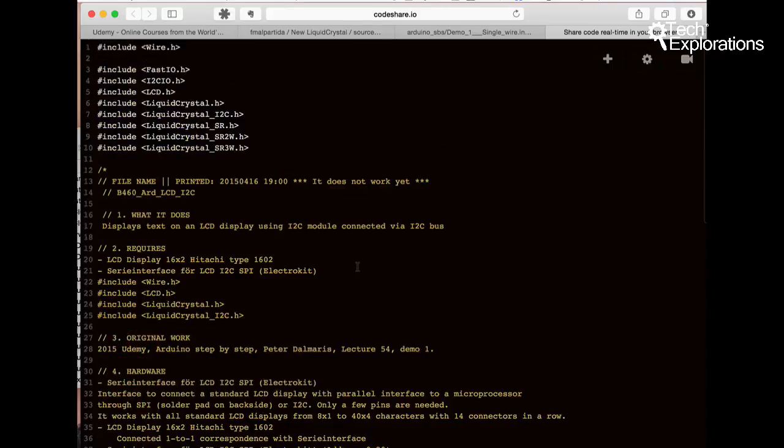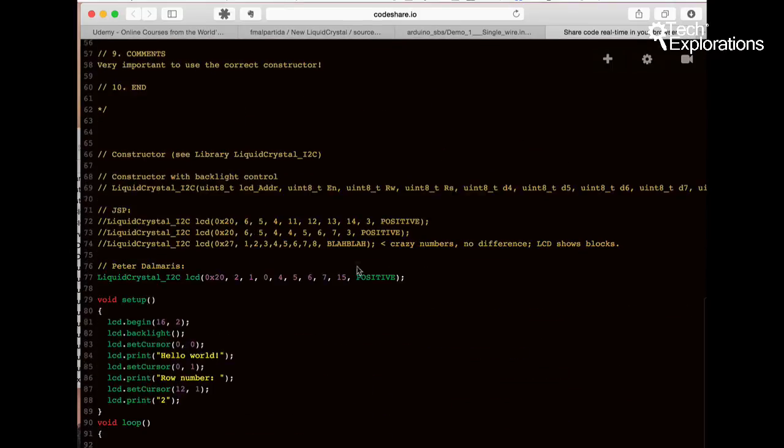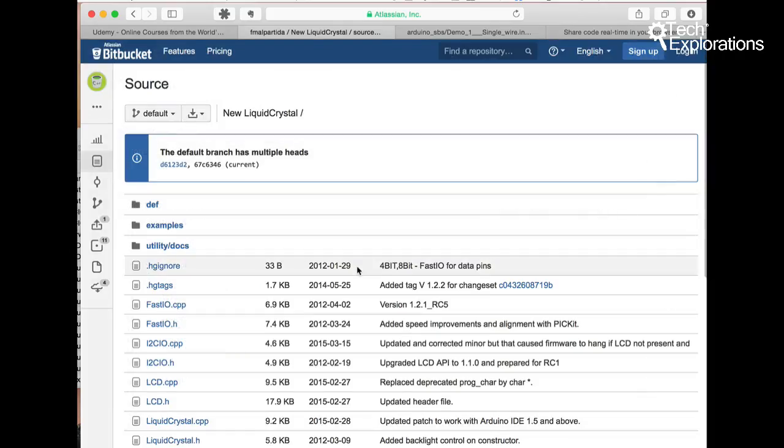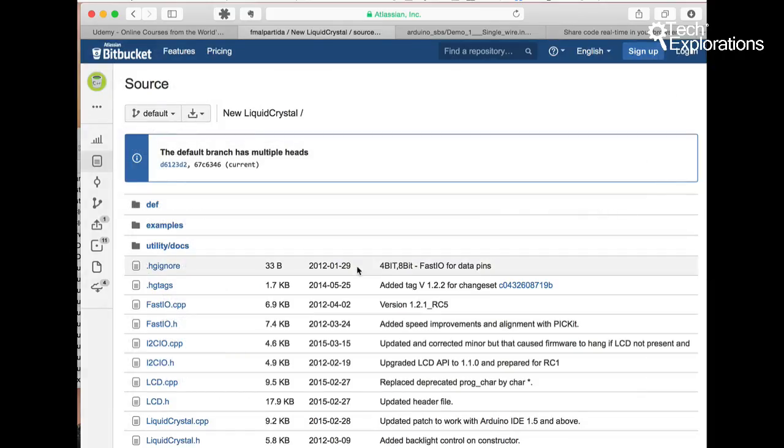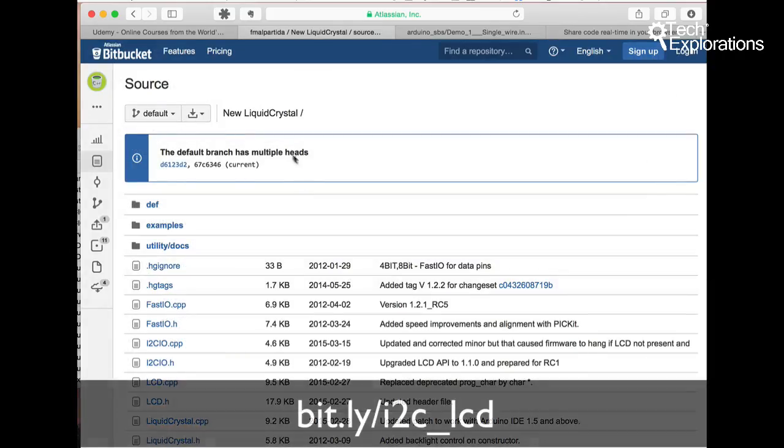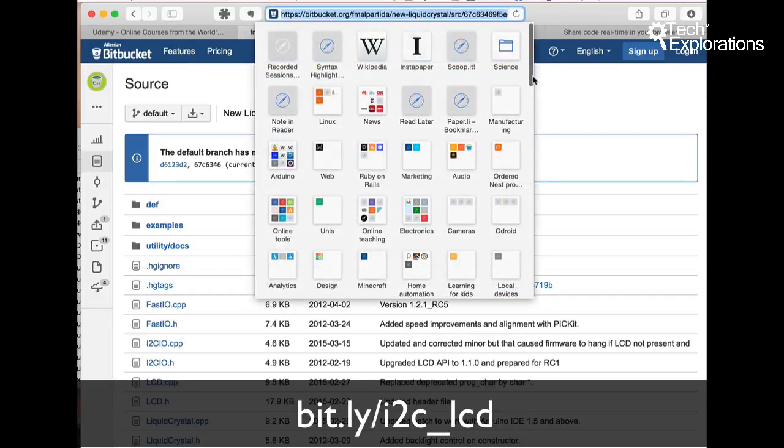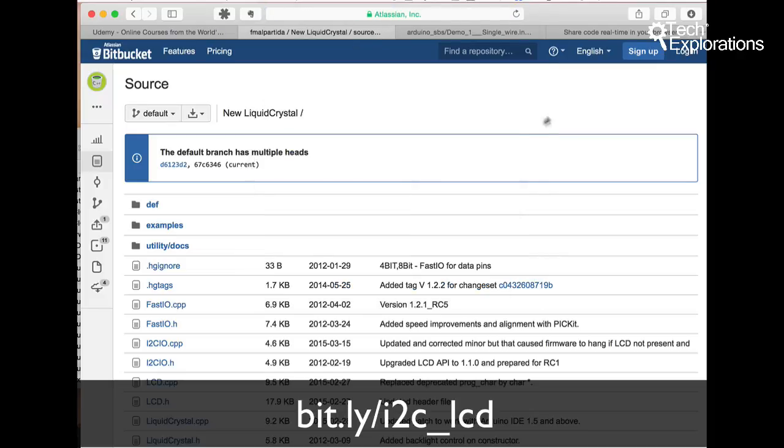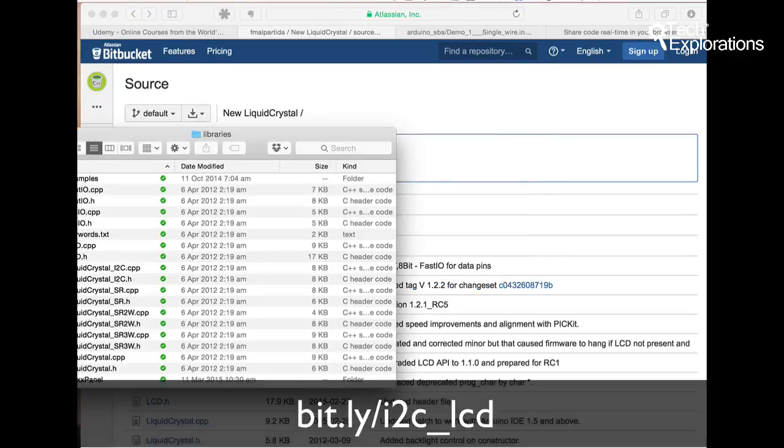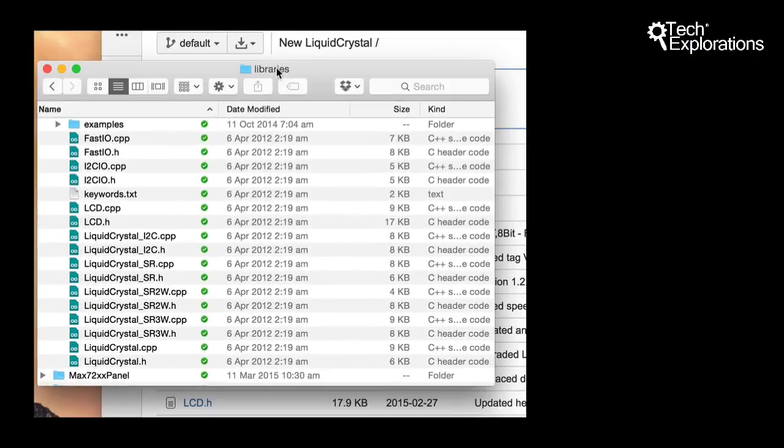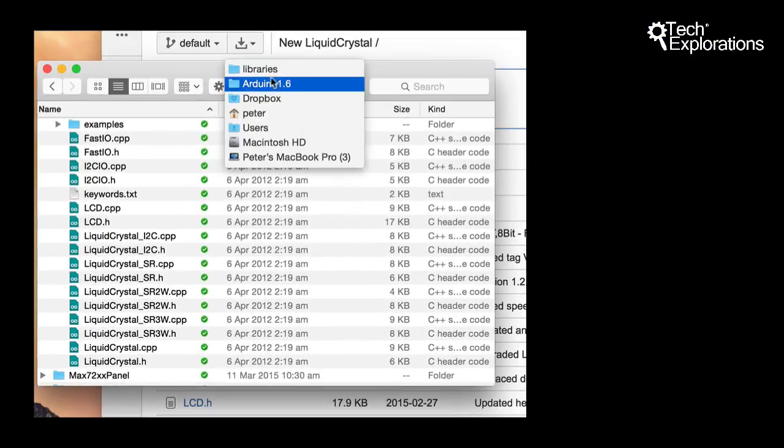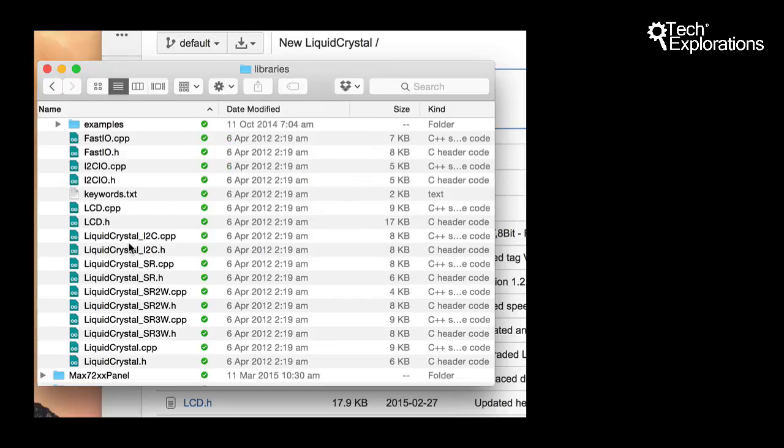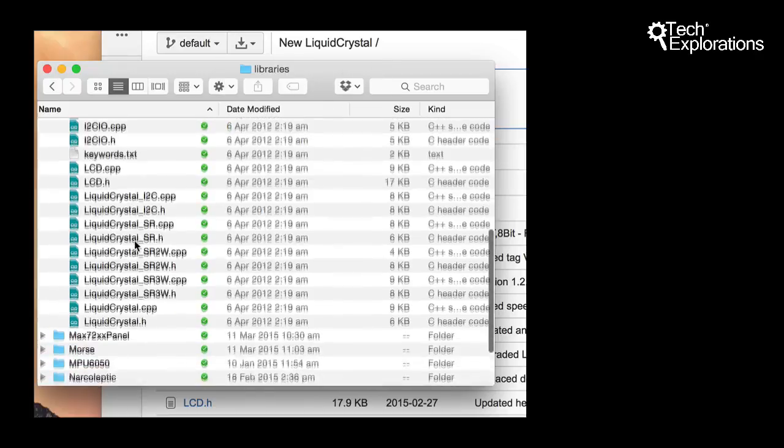So just so that we don't get confused, I'm going to be using this library here, the new liquid crystal library. And here is the URL. I'll put it in the notes. So I've got that downloaded and installed under my libraries.